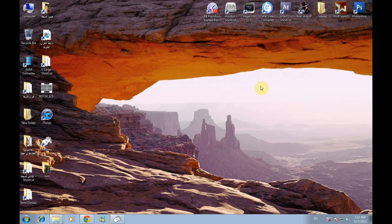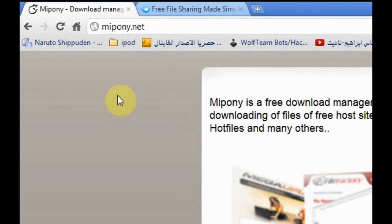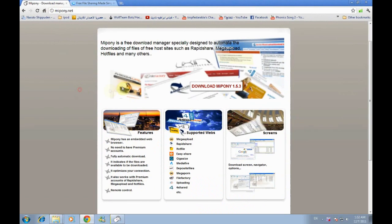Hey what's up guys, this is the tutorial for how to multi-download links from MediaFire and MegaUpload and other file hosts like these. First you have to go to mypony.net. This is the program you're gonna use for multi-downloading links.